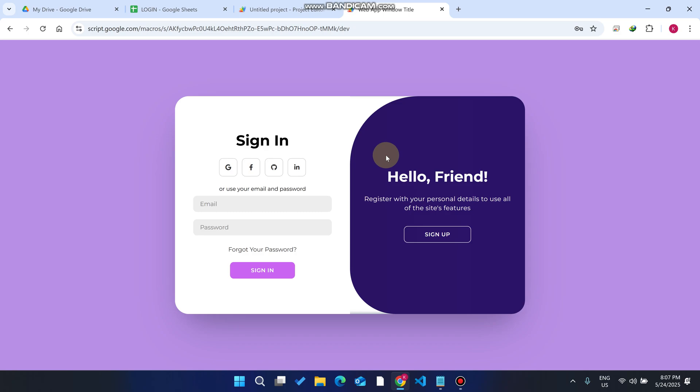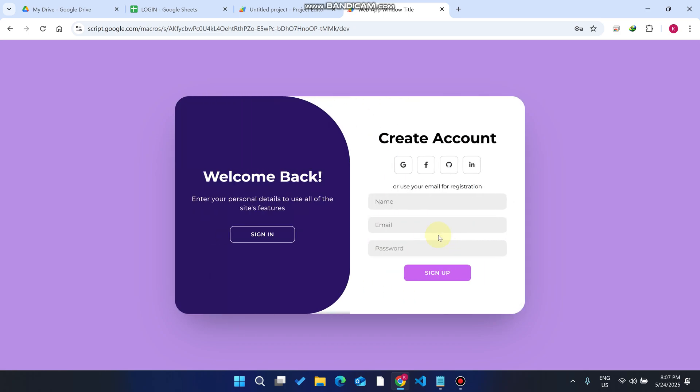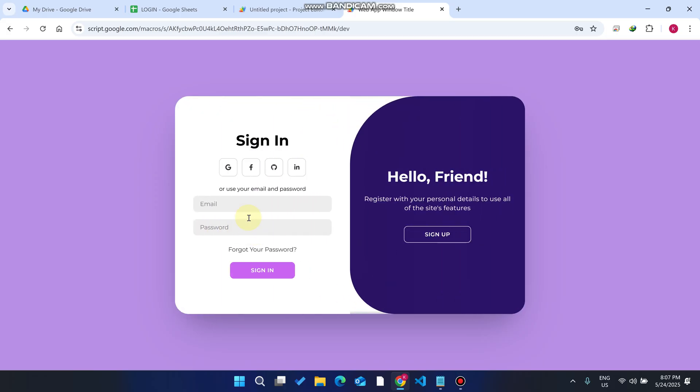We've seen the email already exists feature, but if email already exists, how to forget my password? Before showing you the forget password feature, I'm going to show you the sign in feature.